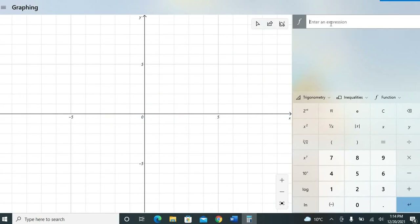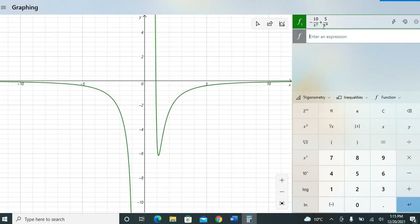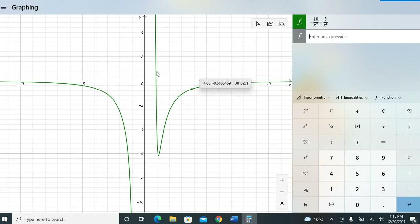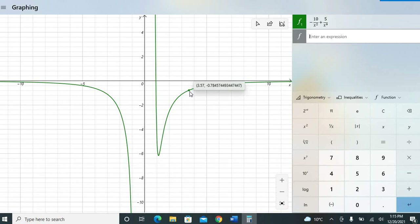Let's try a more complex equation: minus 10 divided by x squared, plus 5 divided by x to the power 9. This produces a more complex graph. When x is negative the graph looks one way, and when x is positive it looks another way. To enter an exponent, type x and press Shift + 6 (the caret key), then type the power.